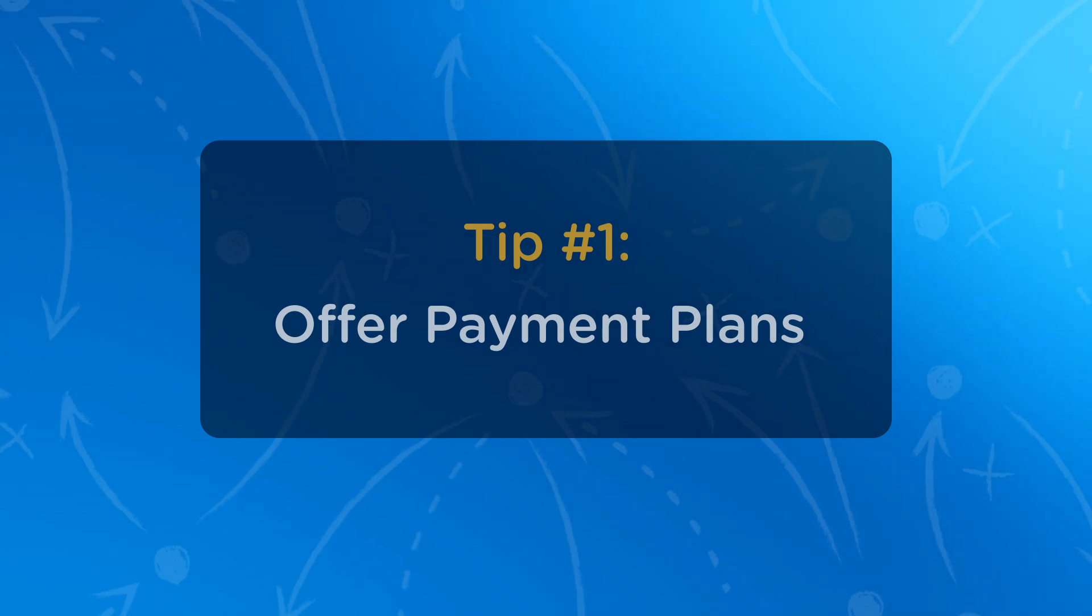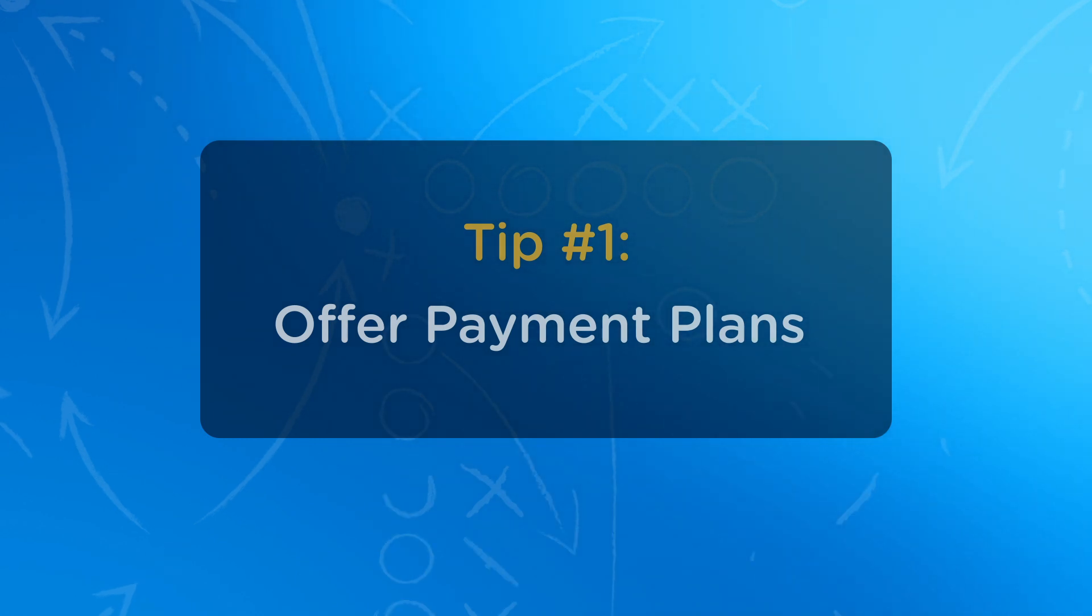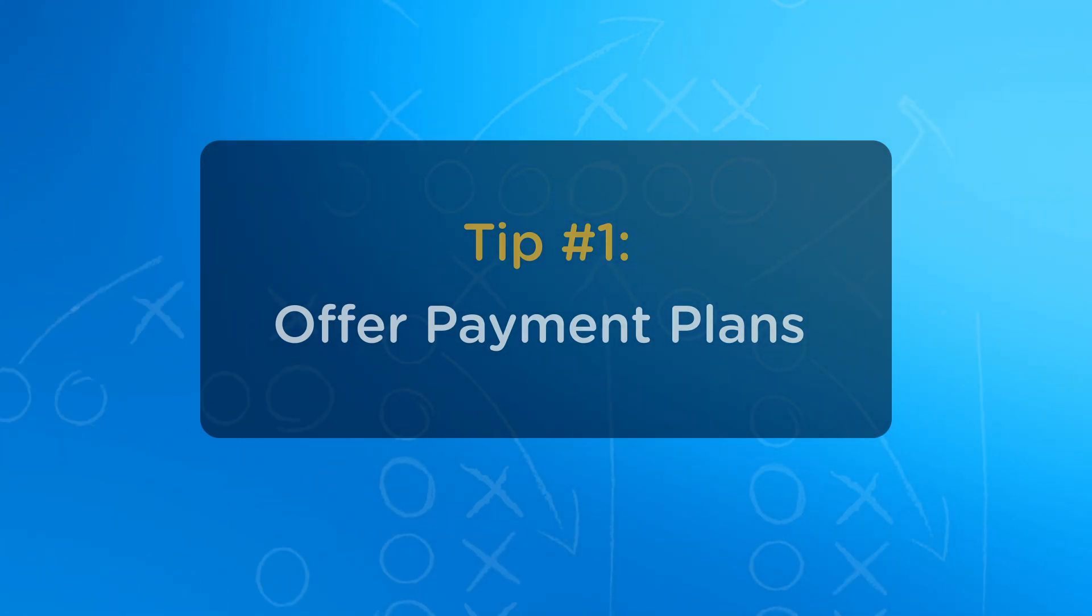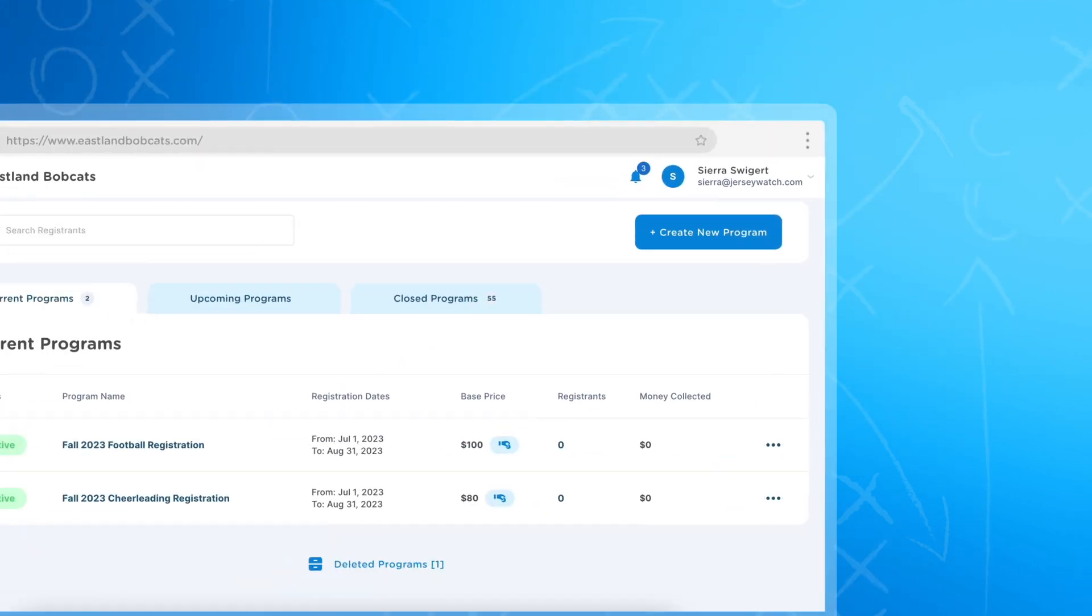All of our online registration programs allow you to set a pay in full and a payment plan price. To help make registration more affordable for parents, you can create payment plans which allow them to pay in smaller installments.